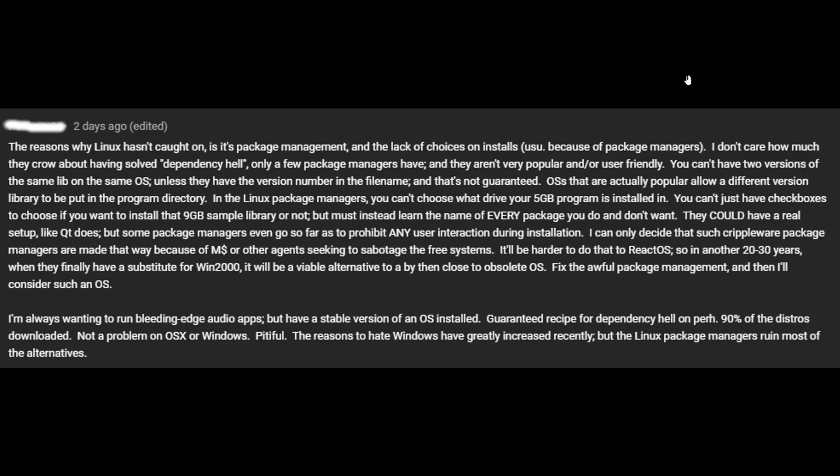On with the comment. You can't just have checkboxes to choose if you want to install the nine gigabyte sample library or not, but must instead learn the name of every package you do and don't want. If you're requiring a single package and you know what packages you're requiring, why would you not know the name of them? I'm not trying to be sarcastic here. What I'm saying is if you know you're going to download a specific application and you want two different libraries and you know the names of these libraries, why is it so hard not to know the name for when you want to install something?